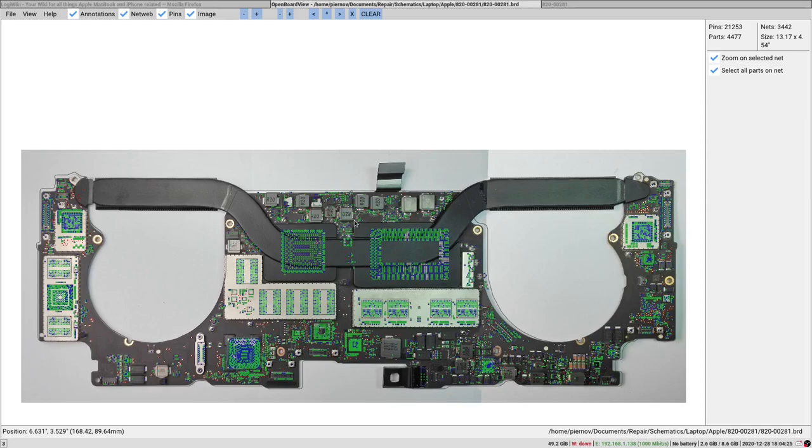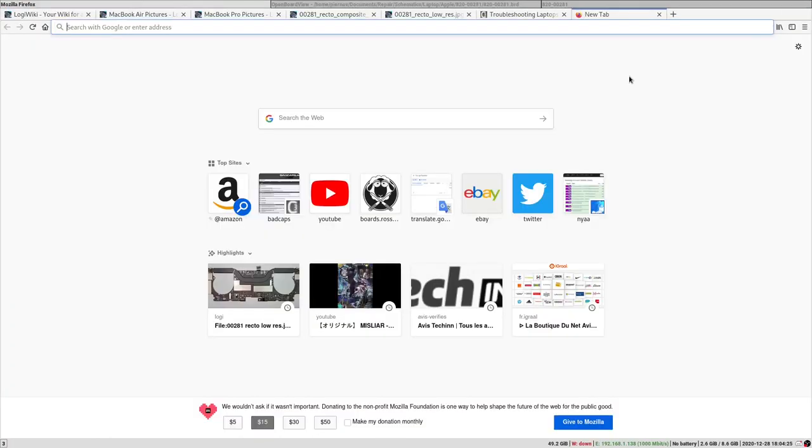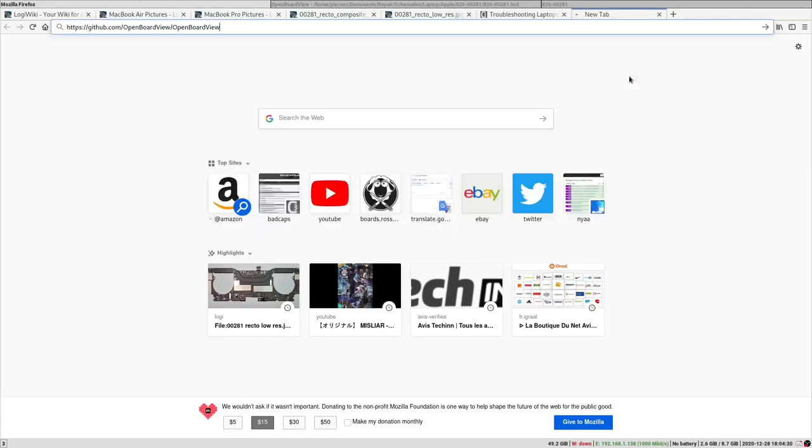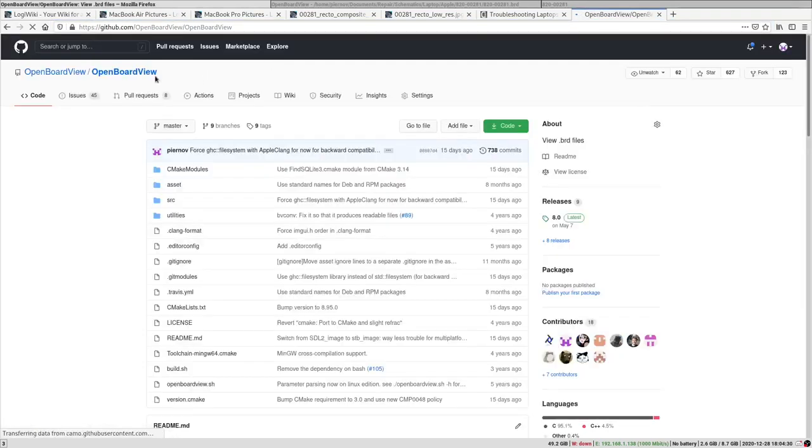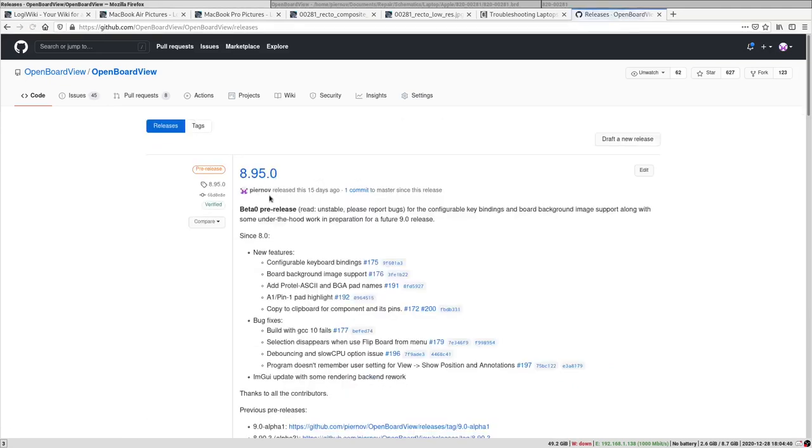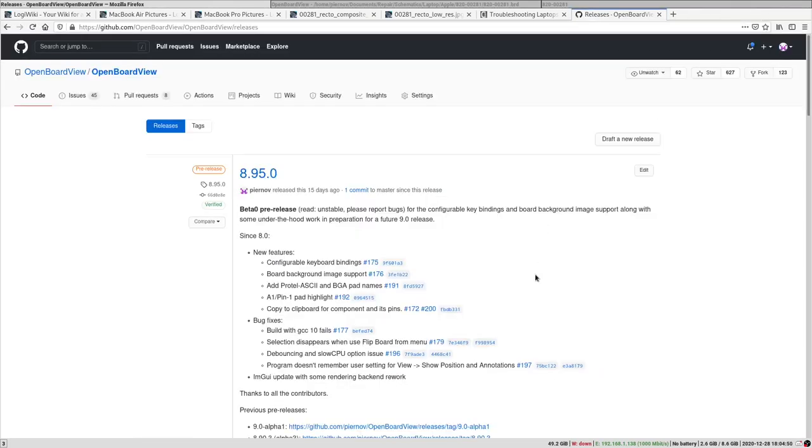That's it, and I would be happy to have some feedback on this new VB release. You can download it on the GitHub page of OpenBoardView, that's github.com/OpenBoardView/OpenBoardView. You go into Releases and you will see the 8.95.0 release. It doesn't appear on the main page directly because this is a pre-release, it's not a final release yet. There might be bugs.